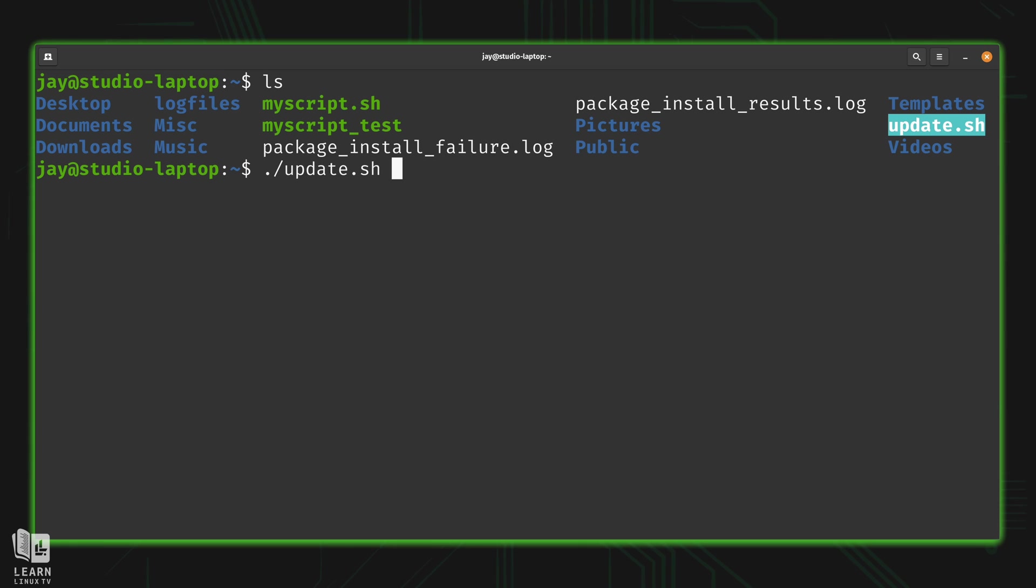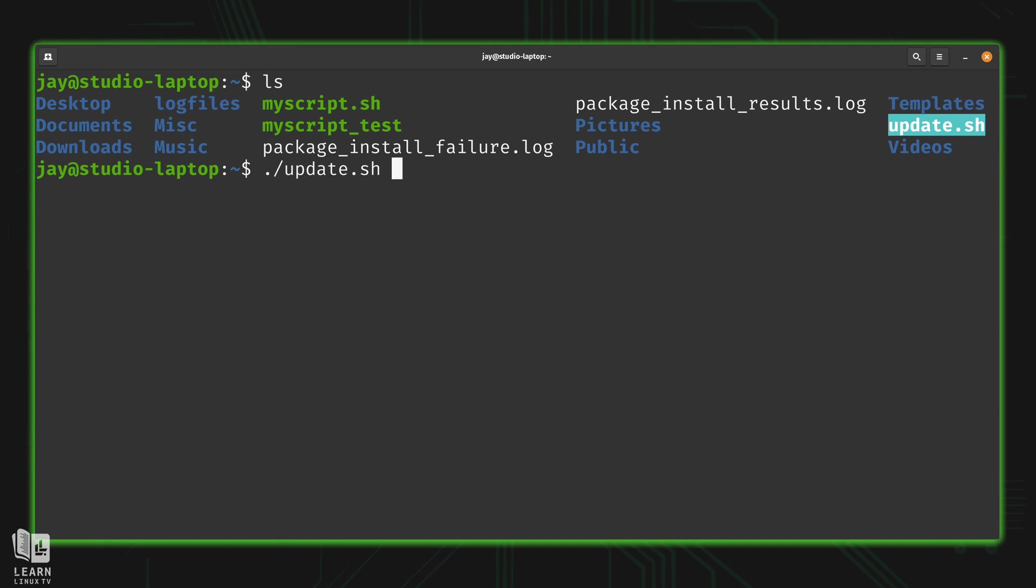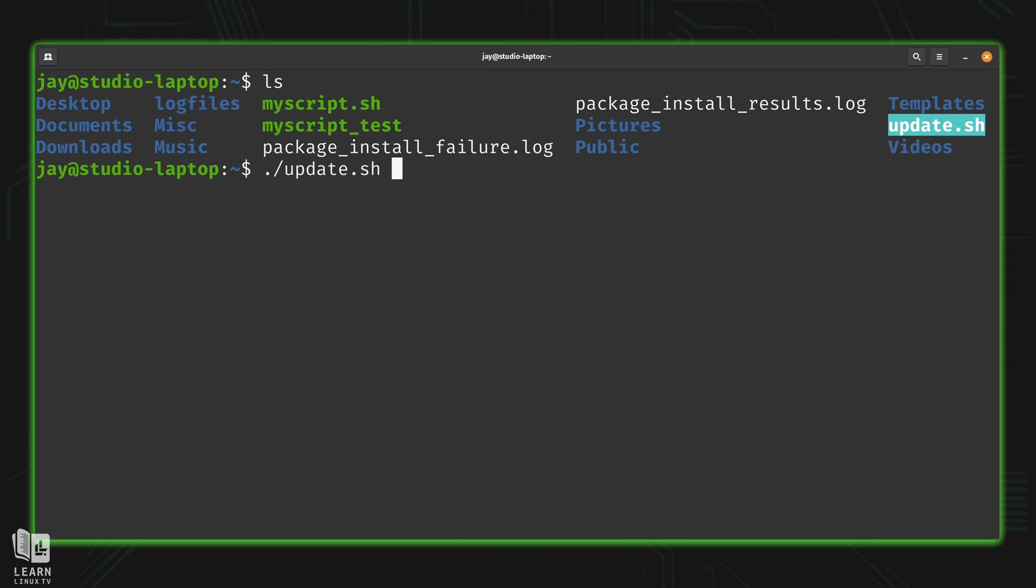But we're running the script from my current working directory, which is actually my home directory. That's not really the best place to run scripts from. Now, for an example of why you might not want to run your scripts from your home directory, consider this.